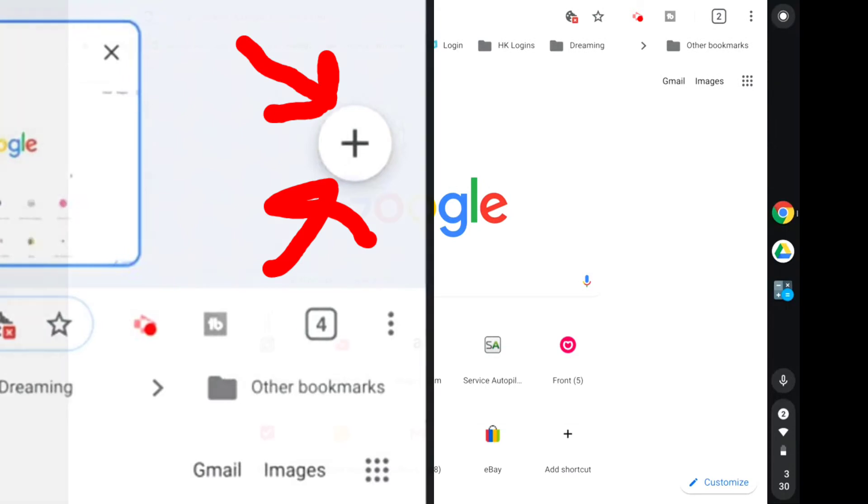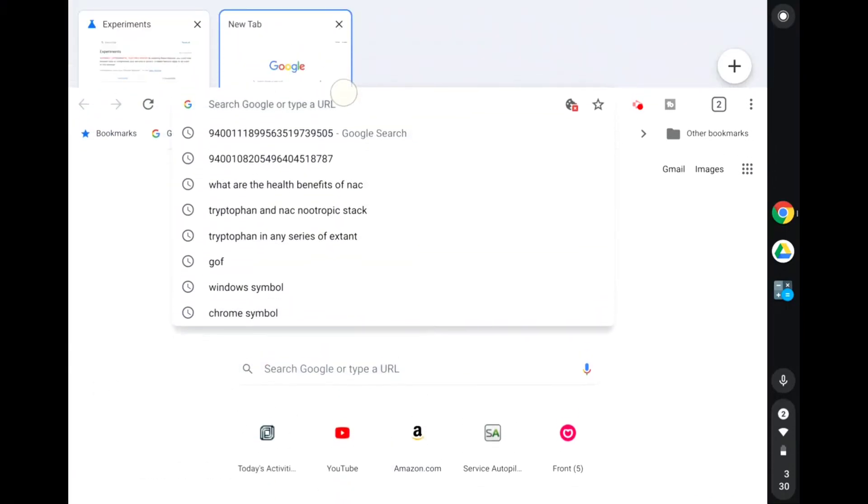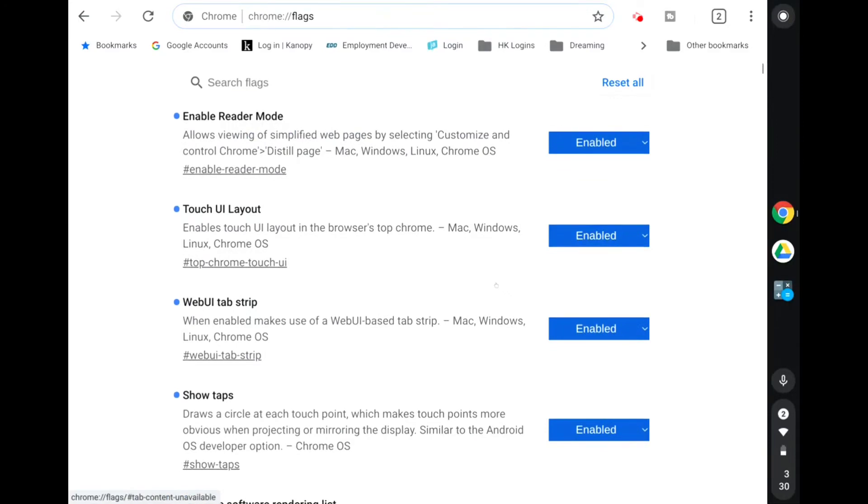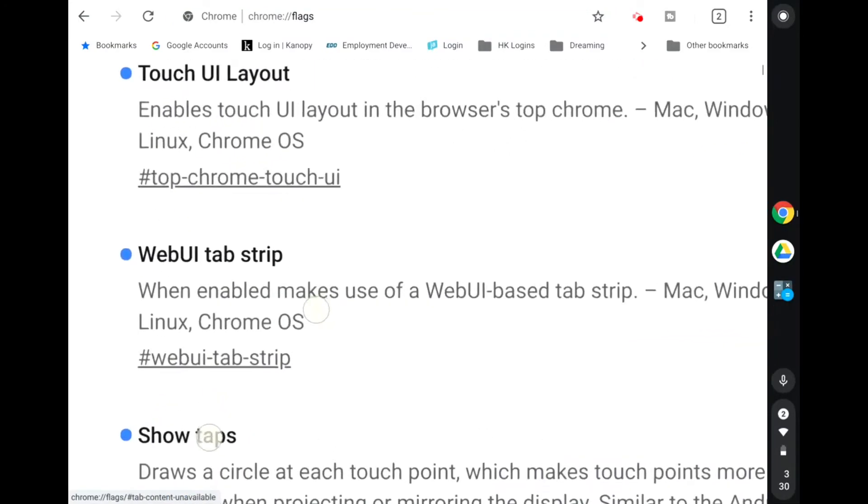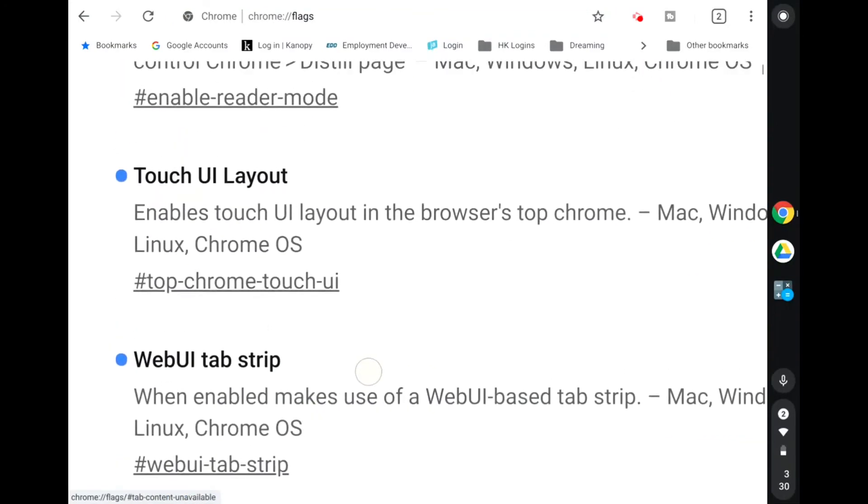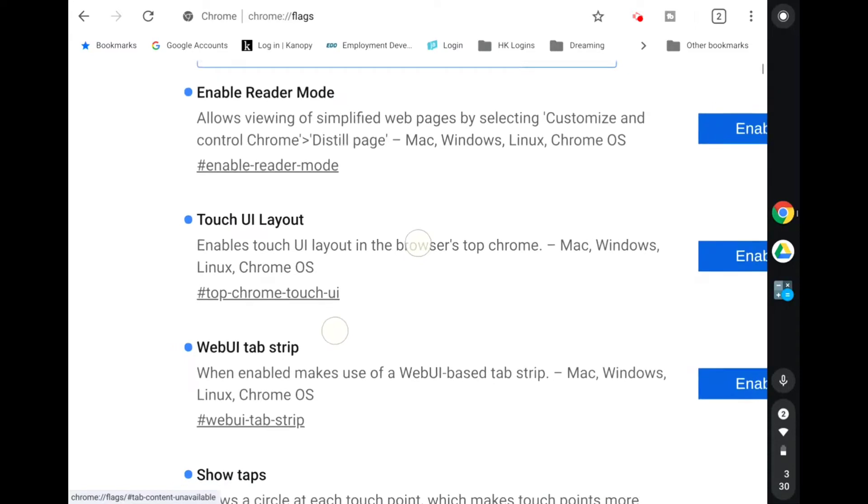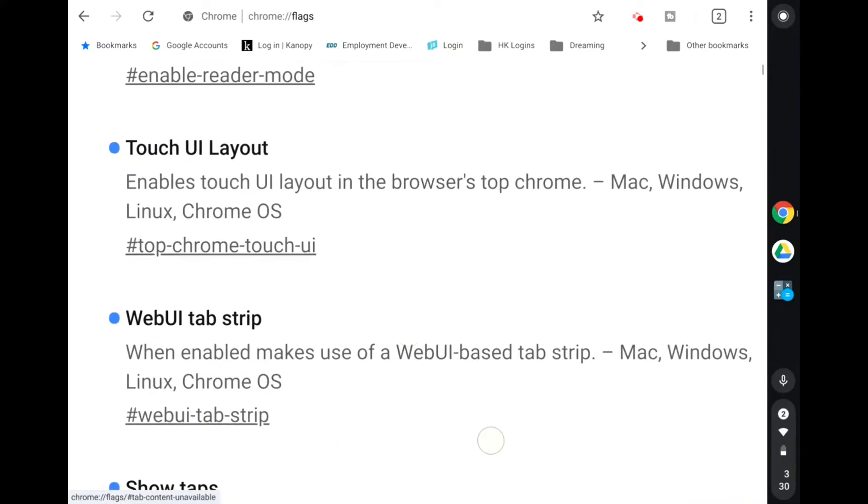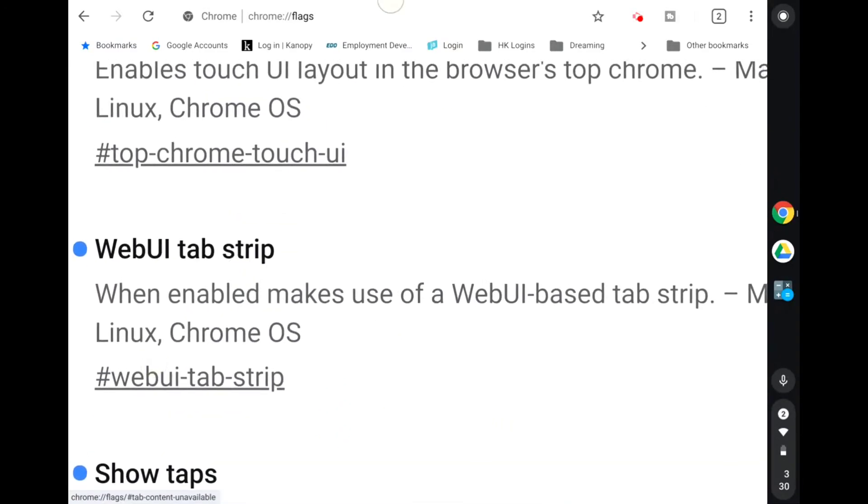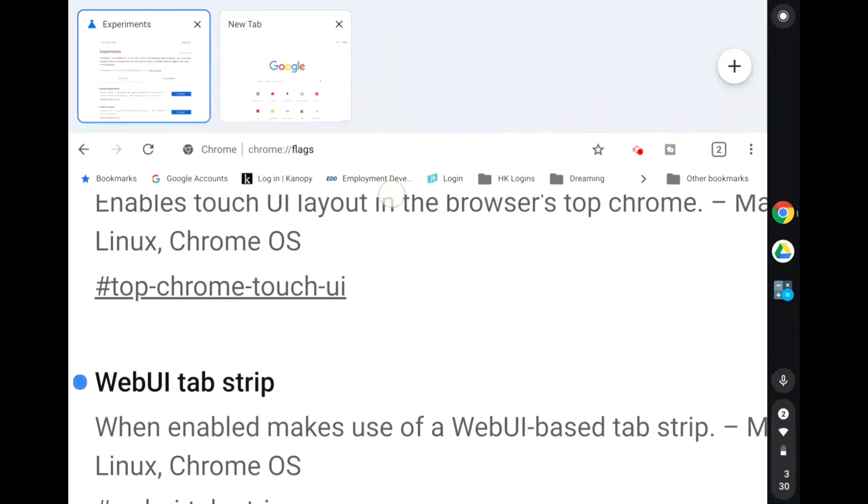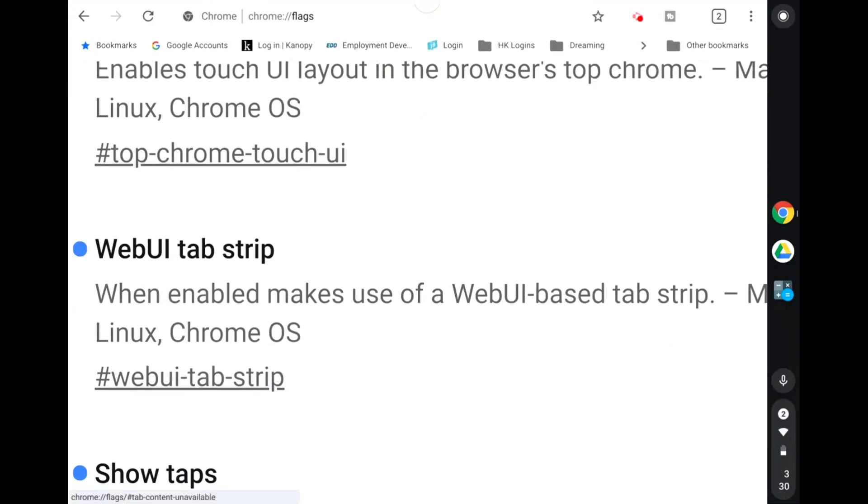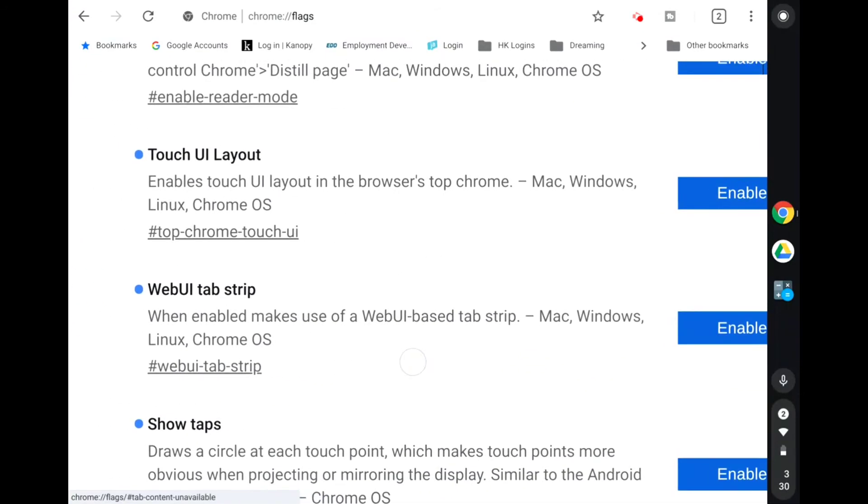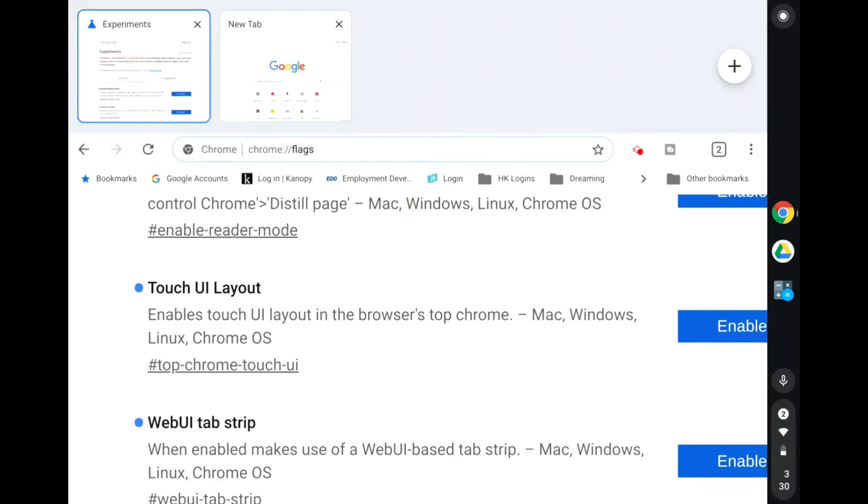This is the Touch UI interface. Well, really technically the Touch UI layout makes icons and buttons bigger. So that's why everything just looks more touch-friendly because it's larger. But then the tab strip is what this part is, so they're actually two different options.